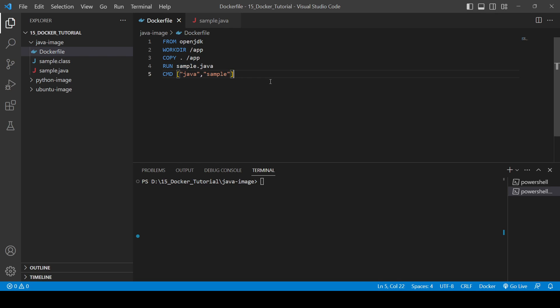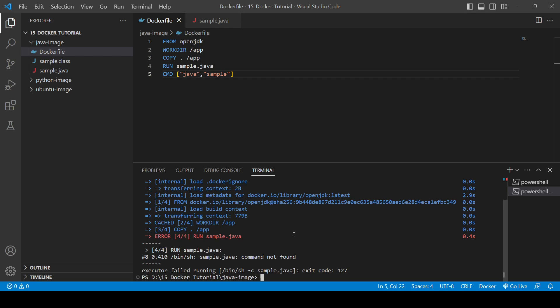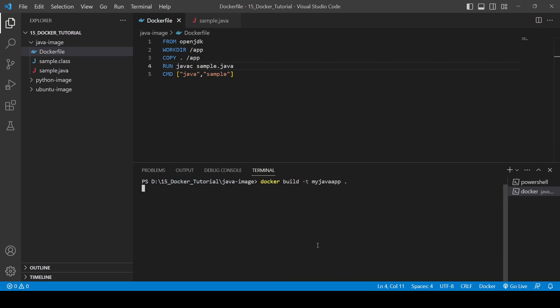Now we'll build the Docker image using the Dockerfile. We run 'docker build -t my-java-app .' and it starts building. We hit an error — 'sample.java command not found' — because we had not written 'javac' in the RUN command. Let me fix that and run the build again.